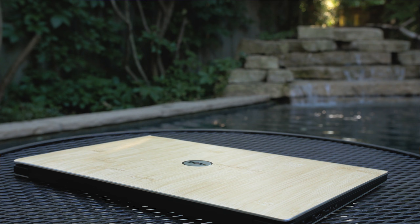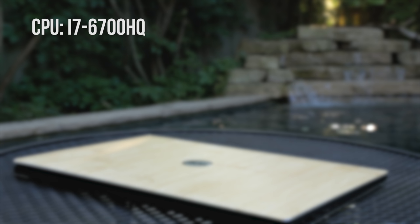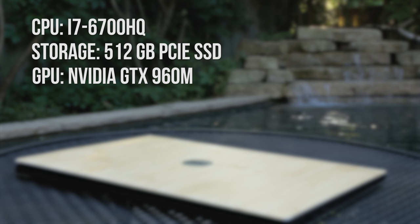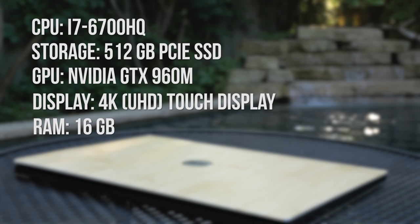So the model I decided to go with has a 6th generation i7-6700HQ CPU, 512GB of PCIe SSD, an NVIDIA GTX 960M, a 4K touch display, 16GB of RAM, and it weighs 4.4 pounds.